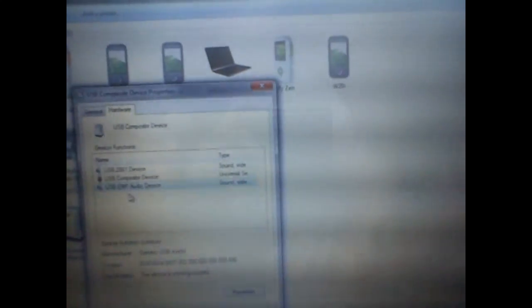USB EMP audio device. The other two were fine. So I'll just go on this. Click on properties. Change settings. Driver. Update driver.